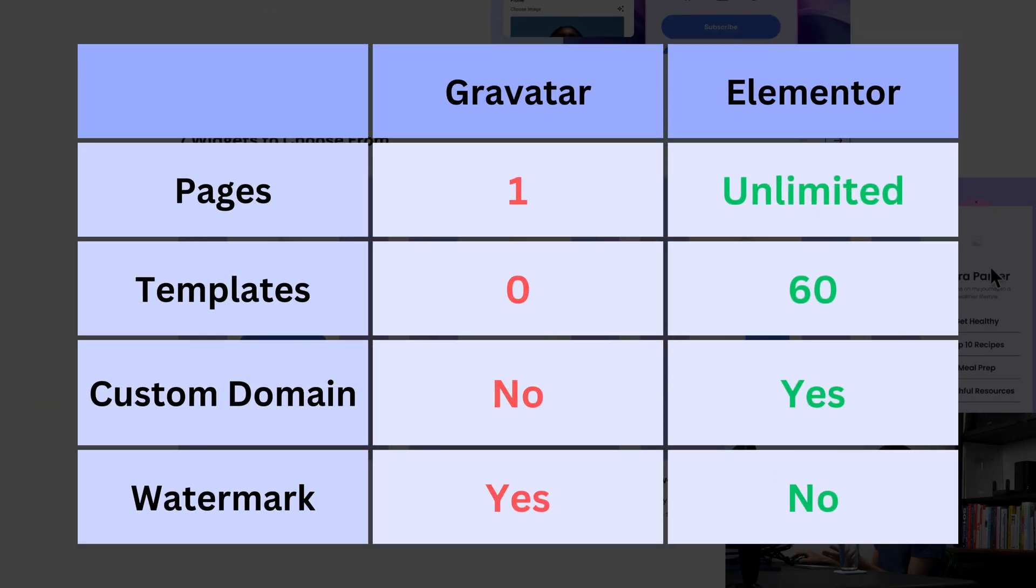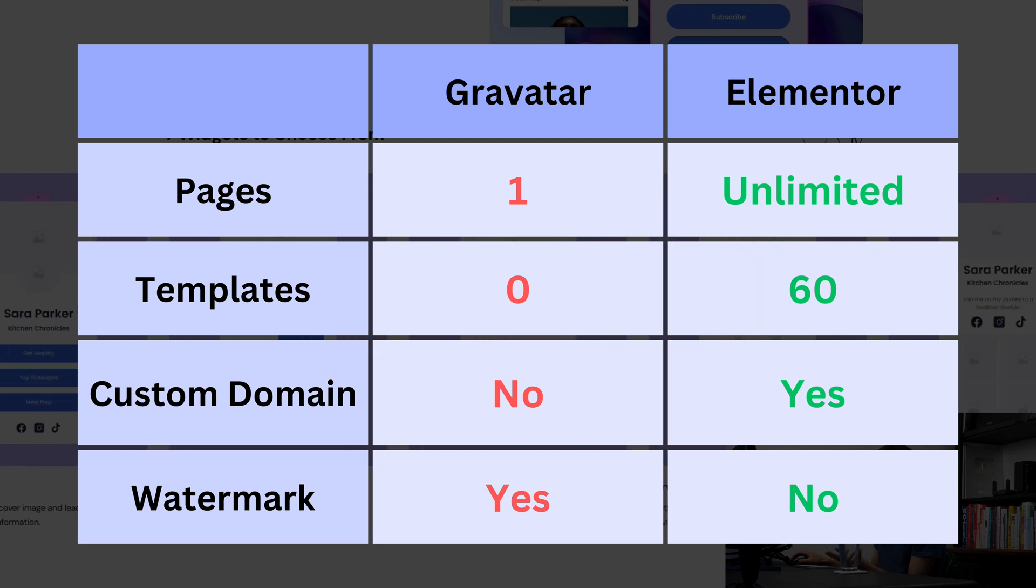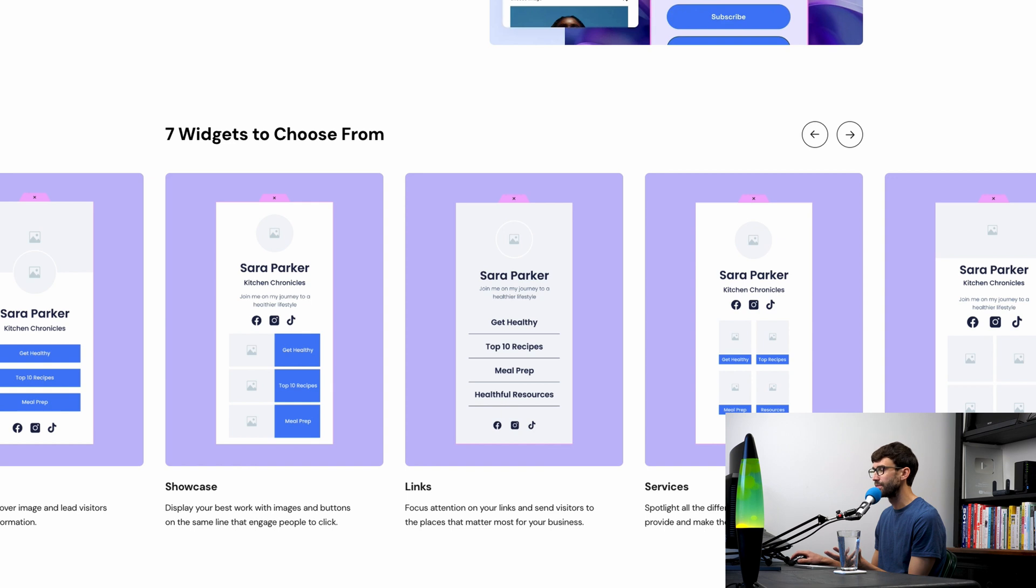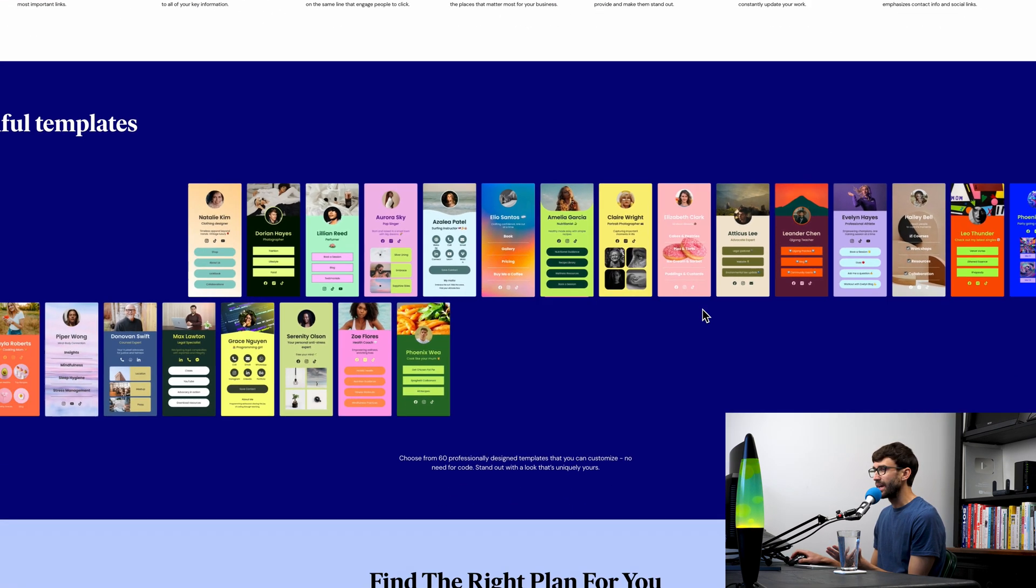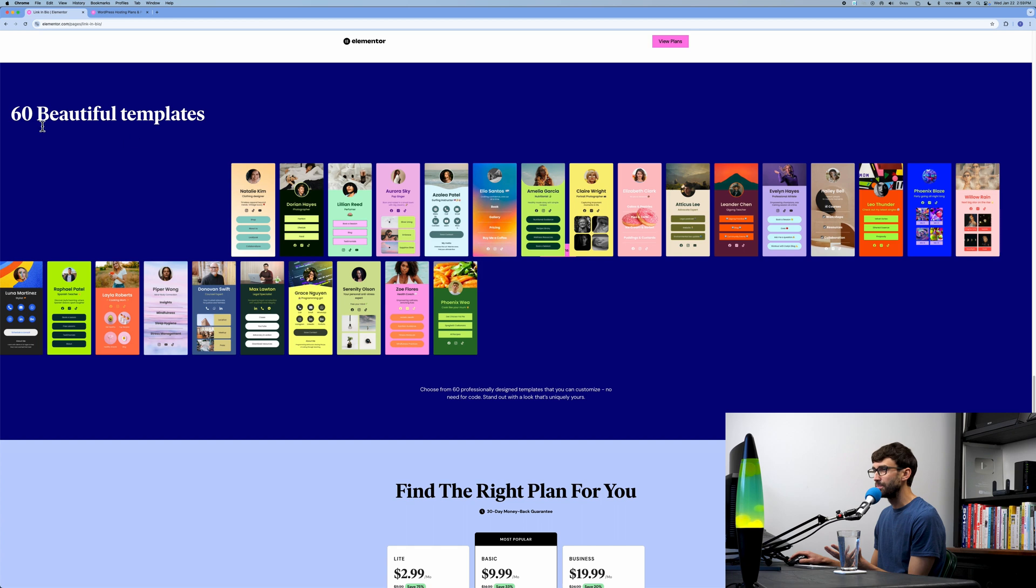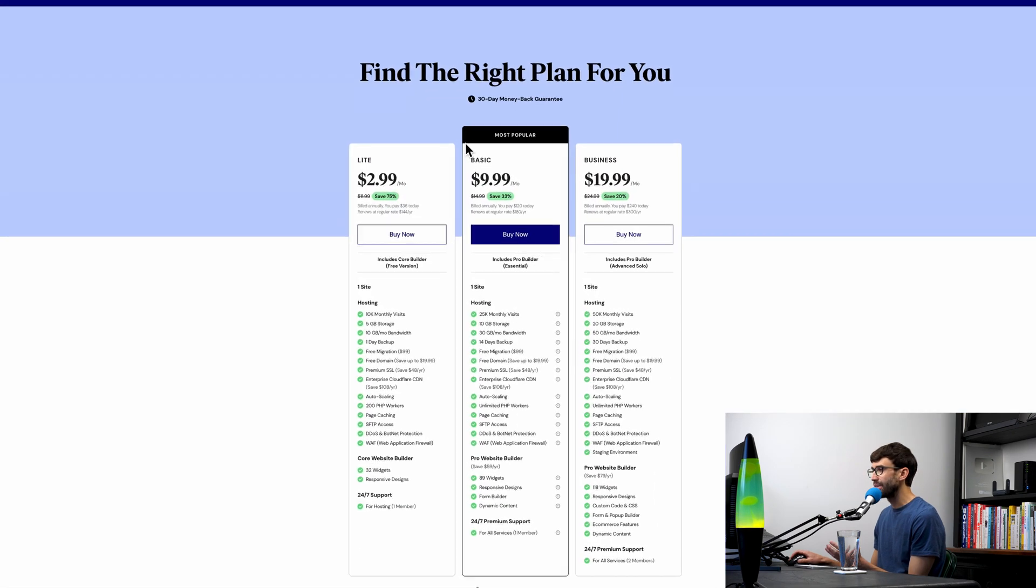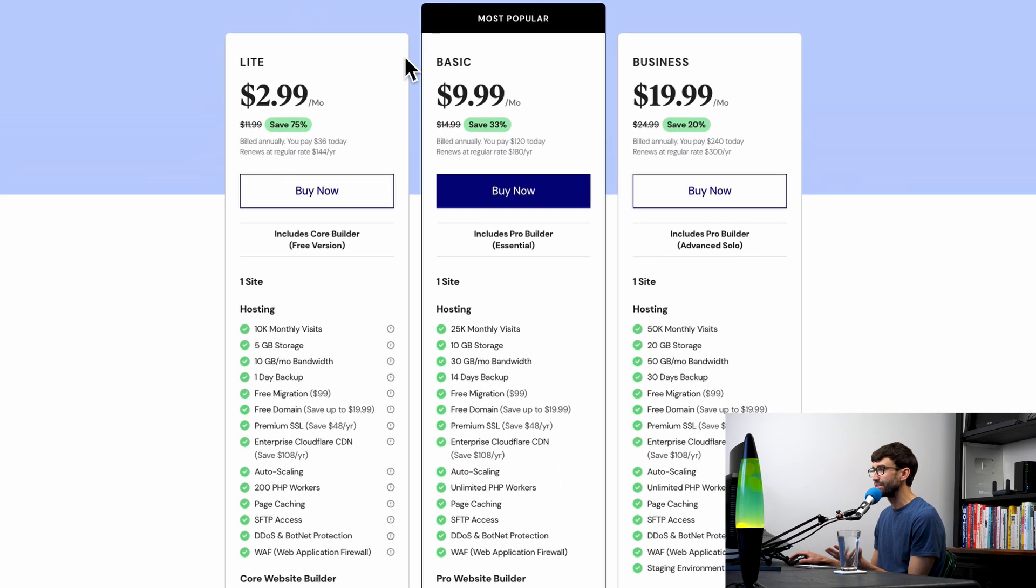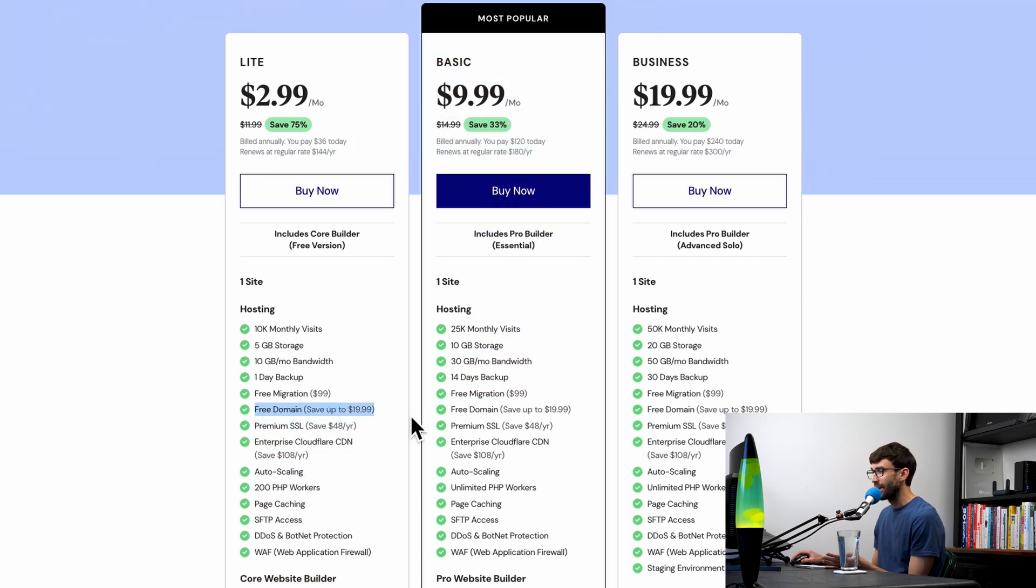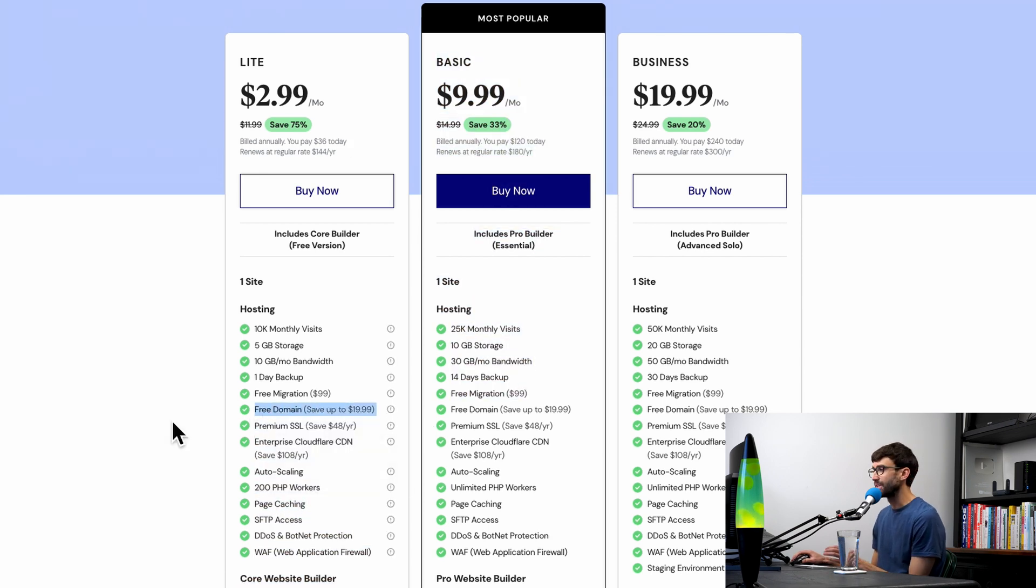What makes Elementor a better option? It is a paid option, but a better option than something like Gravatar is the fact that you have a bunch of different configurations—aka widgets—to choose from, and they have 60 pre-built templates. The best part is it is something that starts at just $2.99 a month for the first year. It does come with a free domain name for the first year, as you can see right here—that's a $19 value.